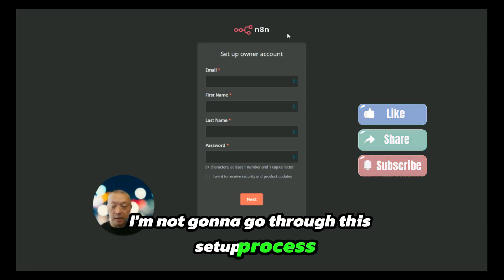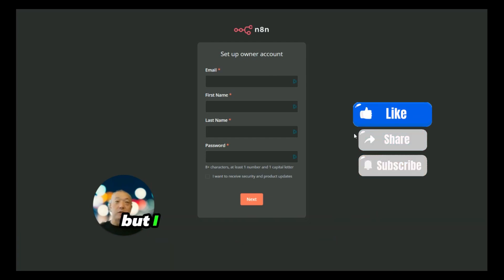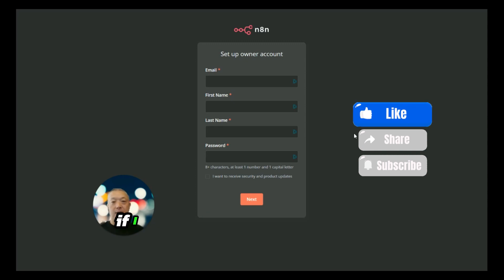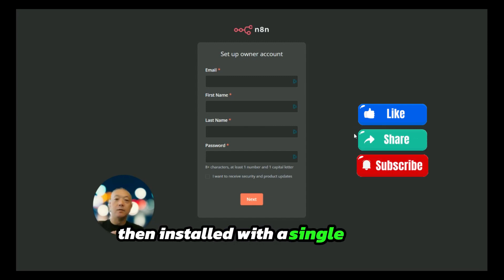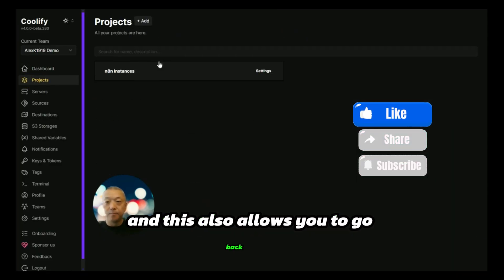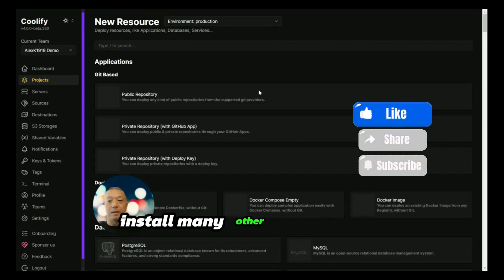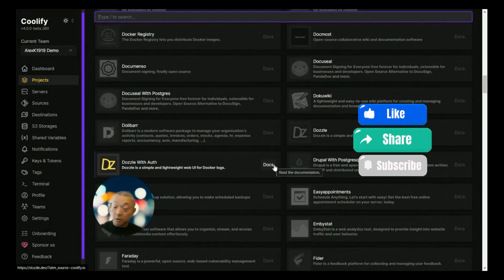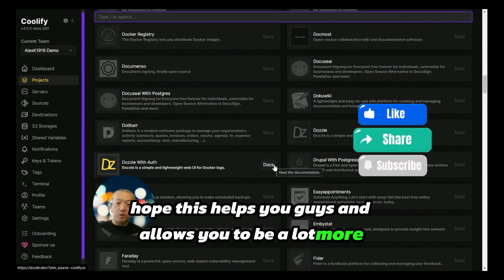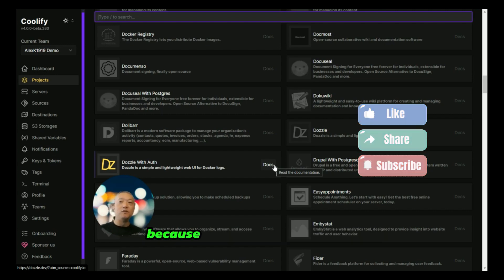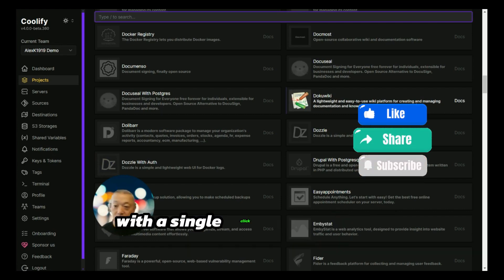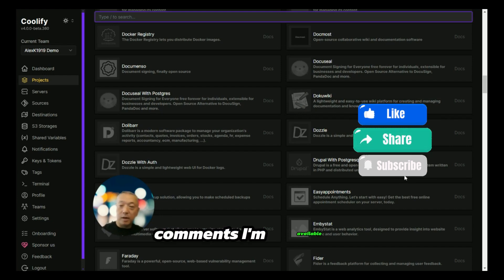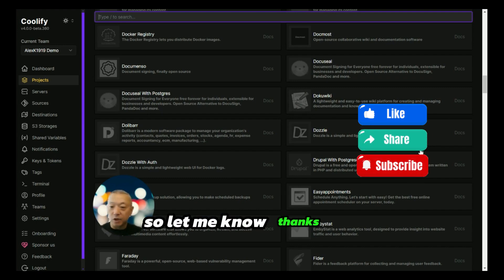I'm not going to go through this setup process because that's something you guys can walk through and should be aware of doing. I just wanted to show you today how Coolify can be your master controller to get n8n installed with a single click once you have your servers configured. This also allows you to go back and install many other applications that are available within Coolify, which I've already gone through. Hope this helps you guys and allows you to be a lot more flexible and not have to spend all your time trying to deal with DevOps-related tasks because you've gotten Coolify properly set up and can install a lot of different apps with a single click. Let me know if you have any questions or comments. Thanks for watching, bye.